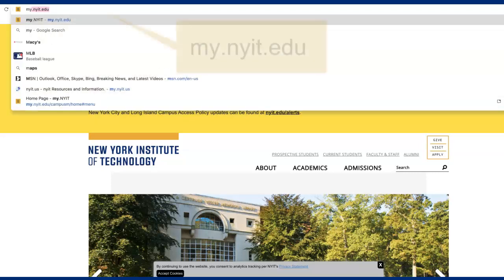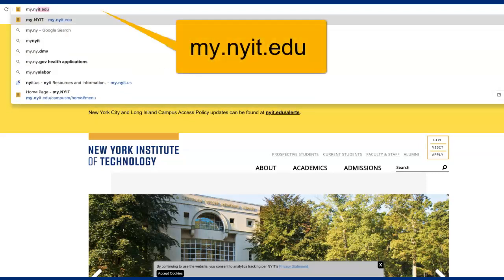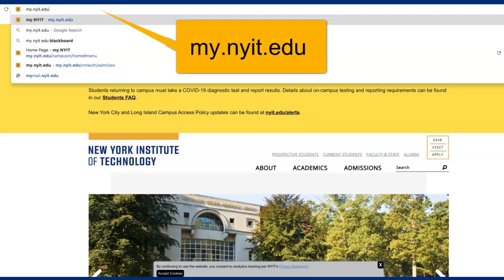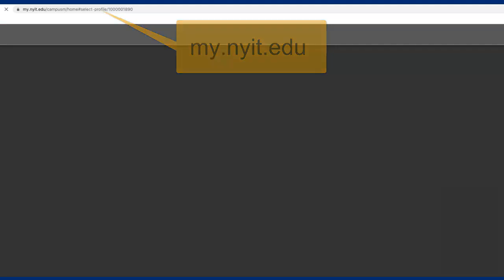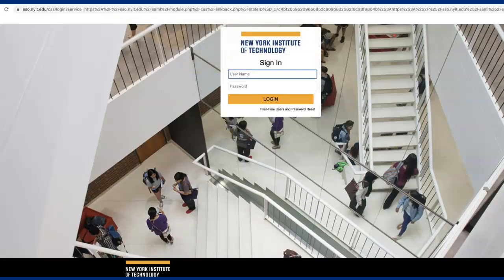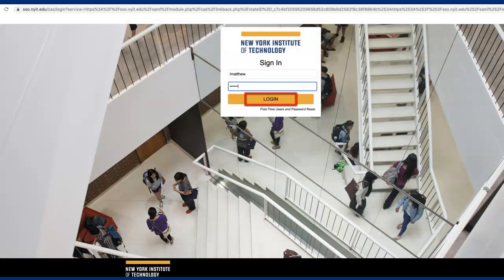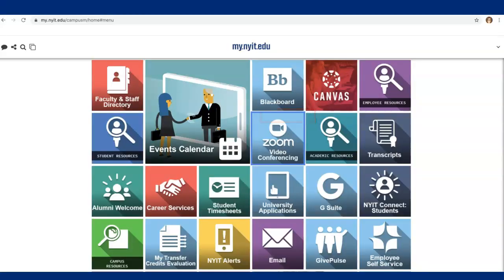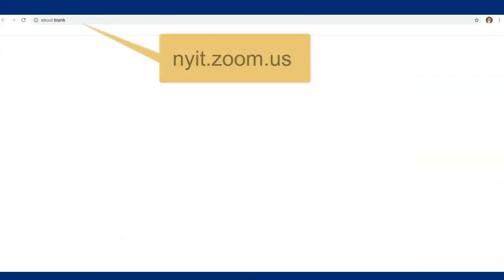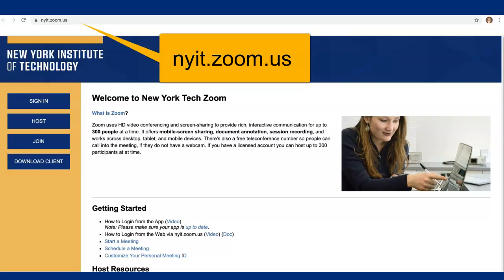To start, go to my.nyit.edu and log in with your New York Tech credentials for single sign-on. This will bring you to the New York Tech portal. Click on the Zoom tile to go to nyit.zoom.us.